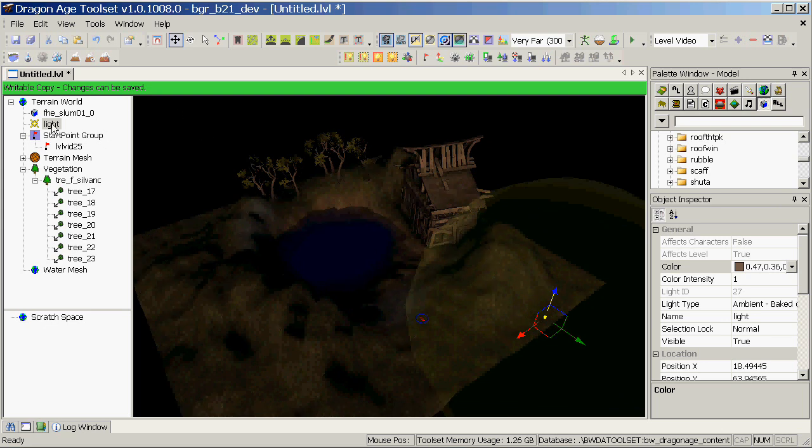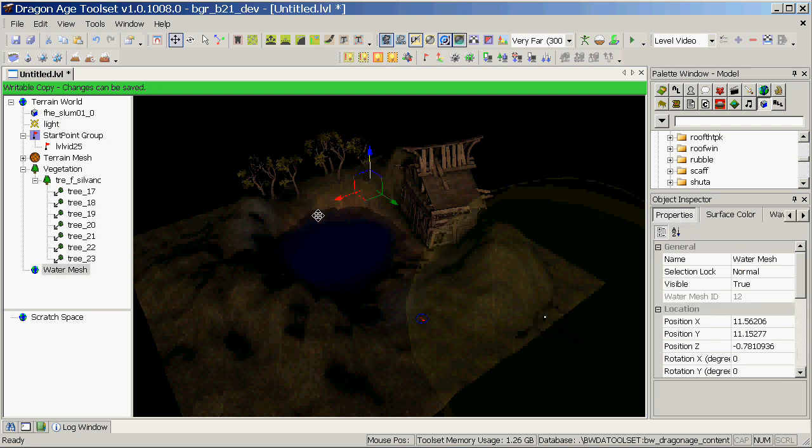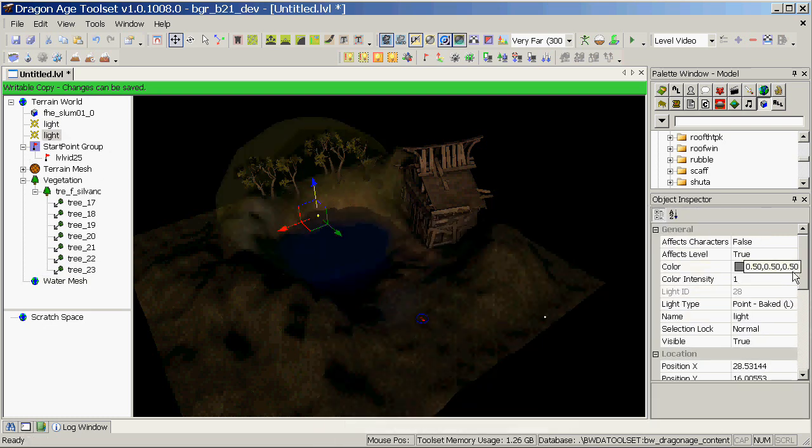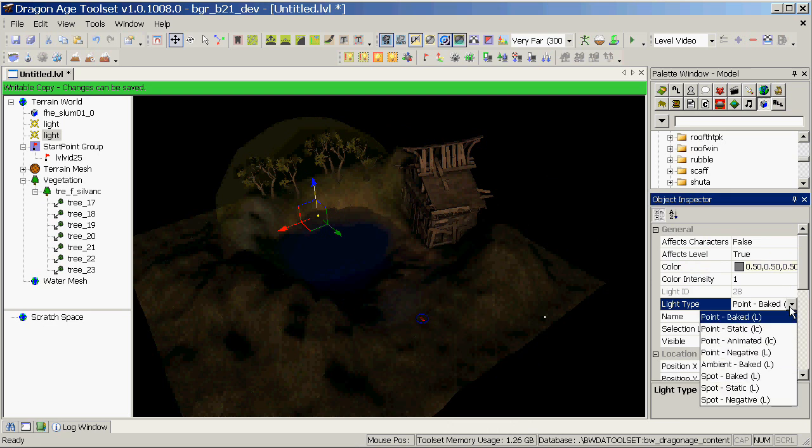So that's another baked light type. If you want to add more baked lights, you can do so. Those tend to be either point or spot, depending on whether you want a spotlight or a point light.